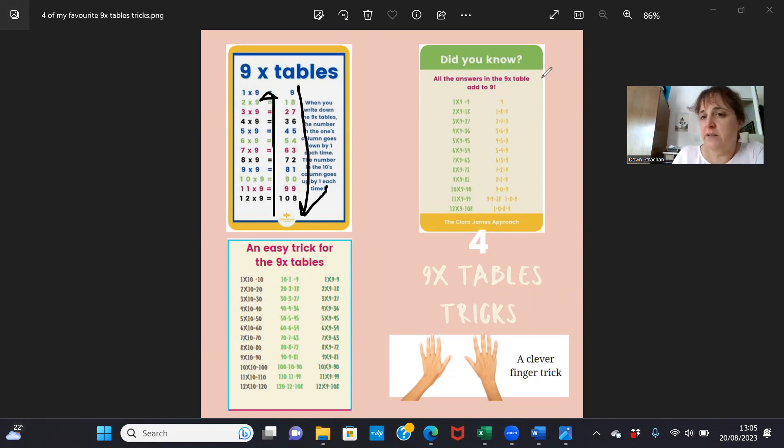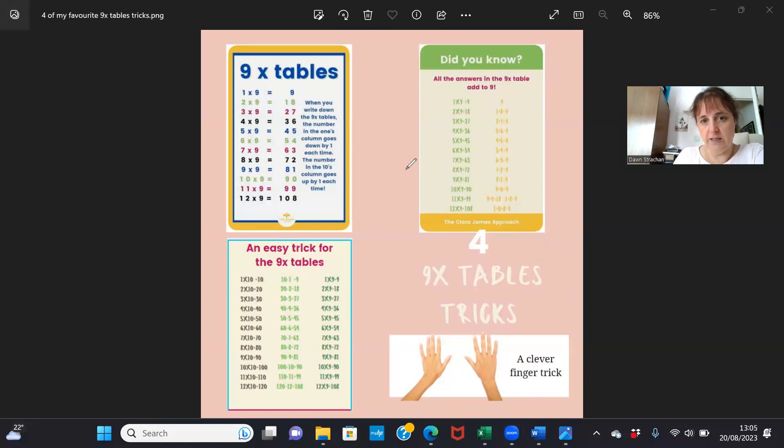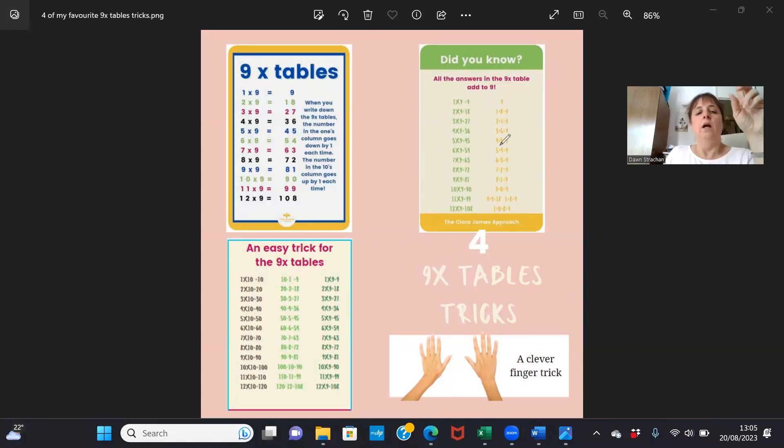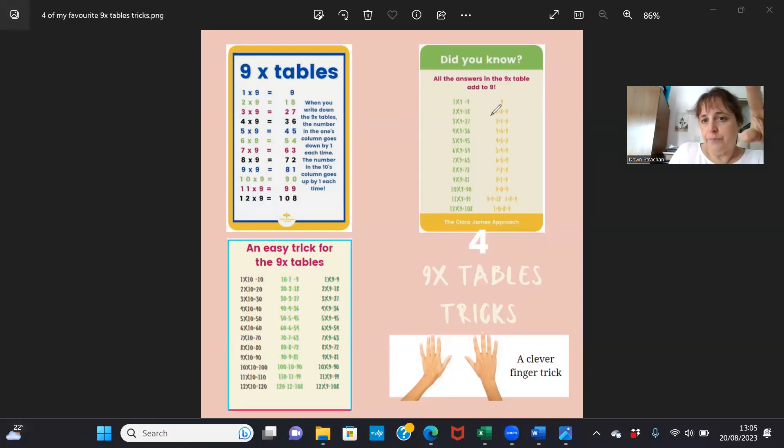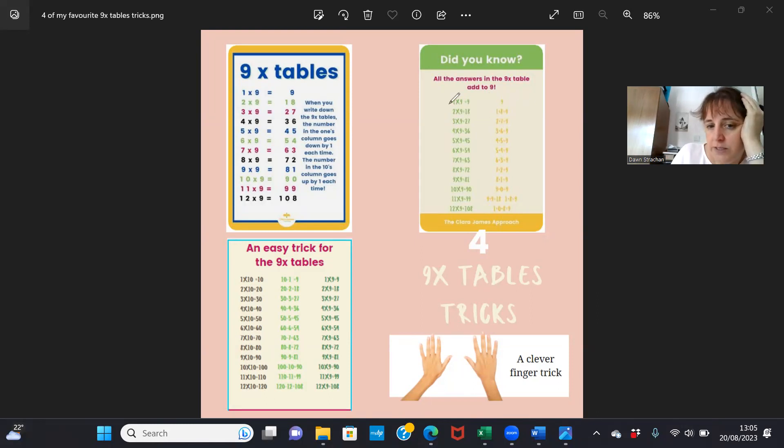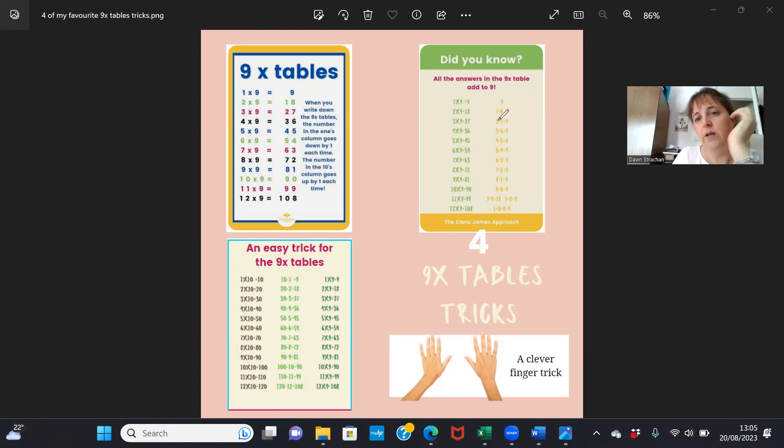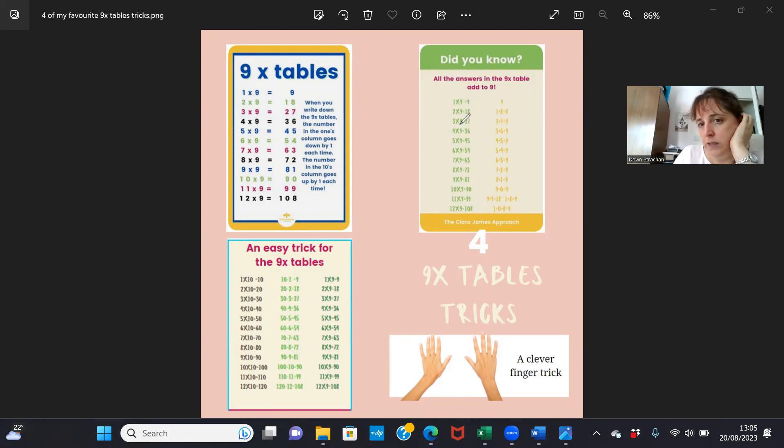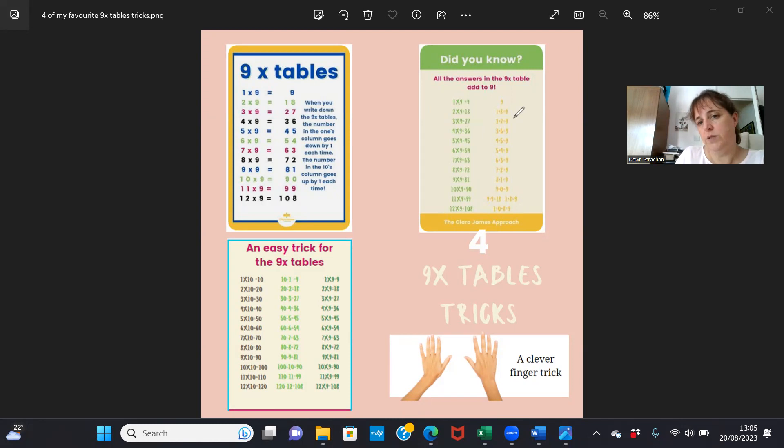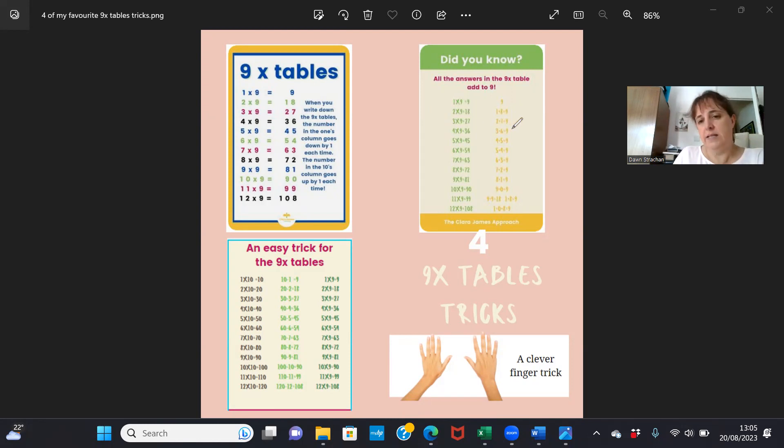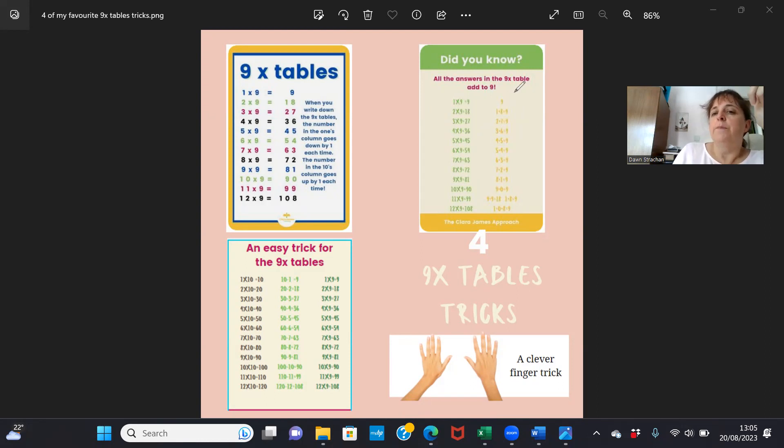So that's the first thing you can notice if you're practicing the nine times table. The second thing to notice is that when you add the numbers together in the nine times table, they all add to make nine. The first answer is nine, fair enough. One plus eight for eighteen equals nine. Next one's twenty-seven, two plus seven equals nine. Next one's thirty-six, three plus six equals nine, and so on.